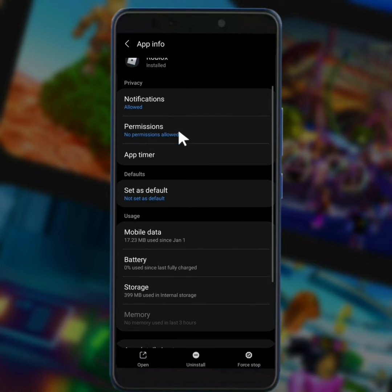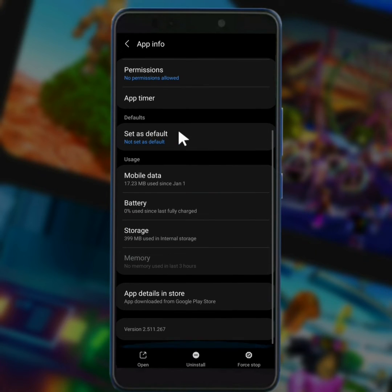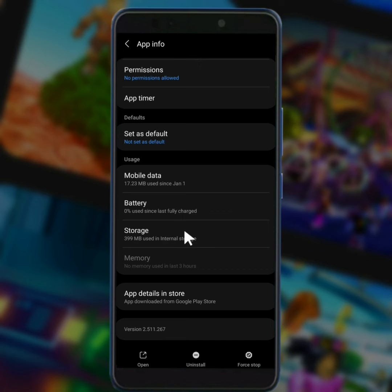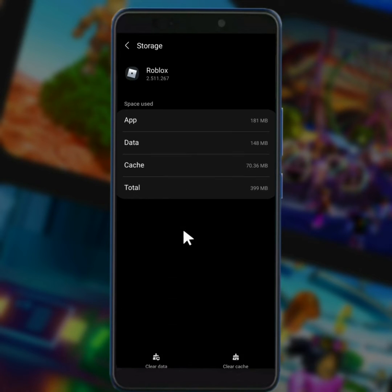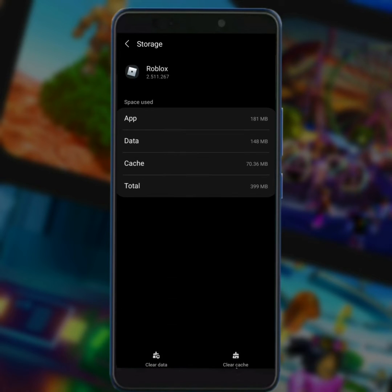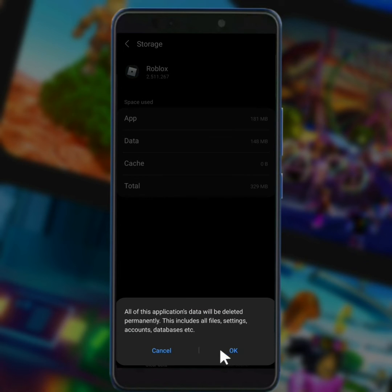Then scroll down a little bit and tap on storage. And from here, first of all you have to clear cache and then tap on clear data. Tap on OK.